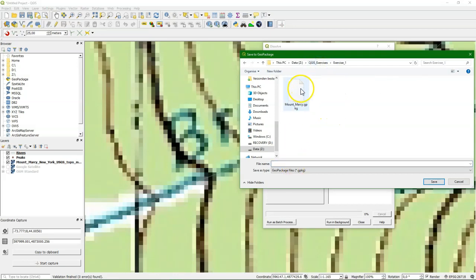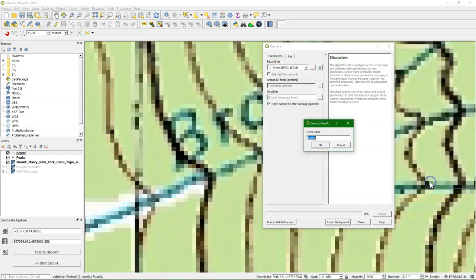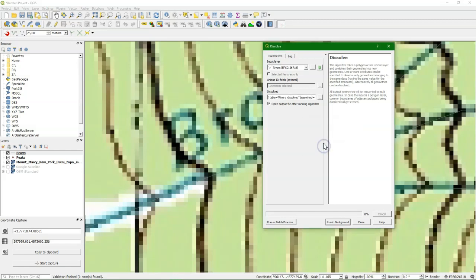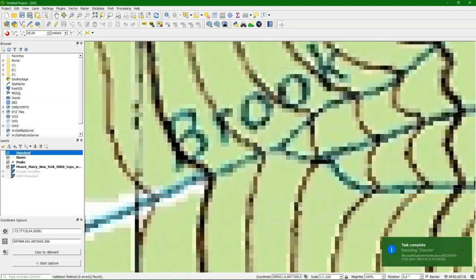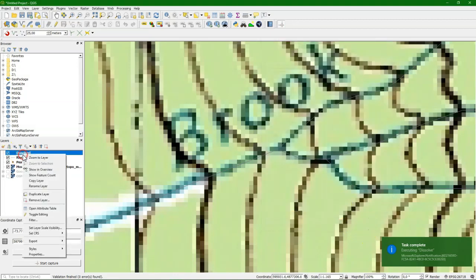So we have all the layers together. And it asks for a layer name. So this is rivers but then dissolved. Okay. And then I run it. And it's quickly done.